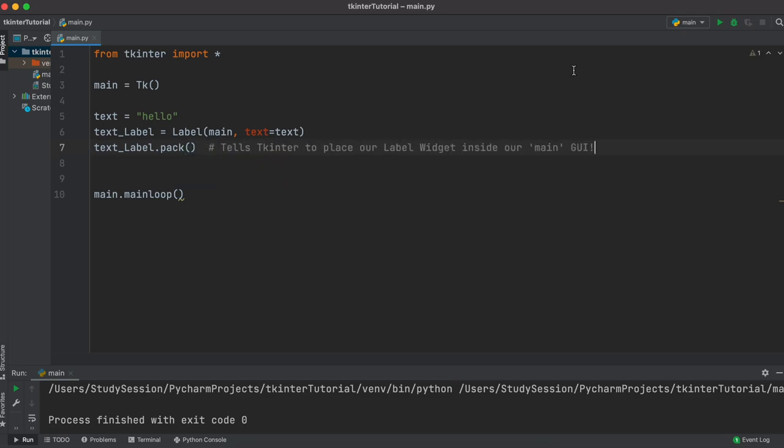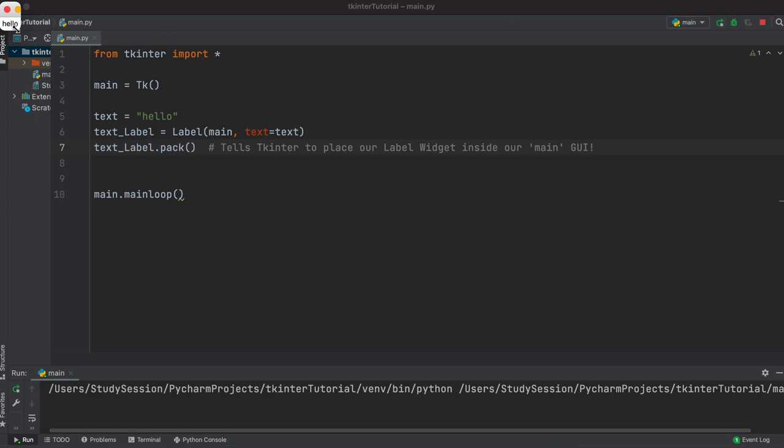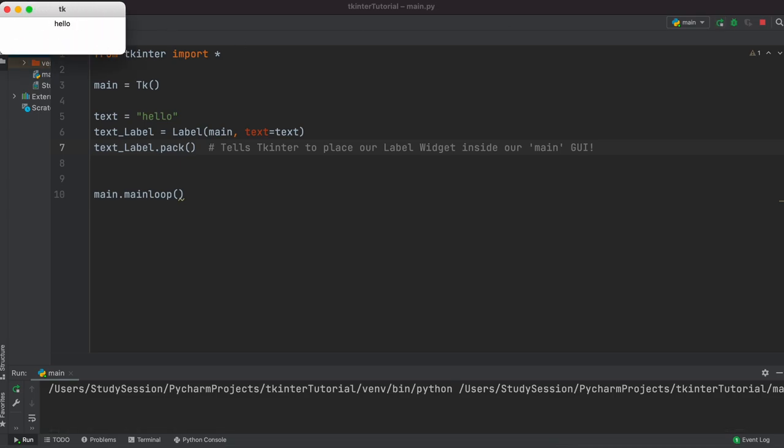Then, running our file you can see that we are greeted with hello, meaning that our label widget actually works.